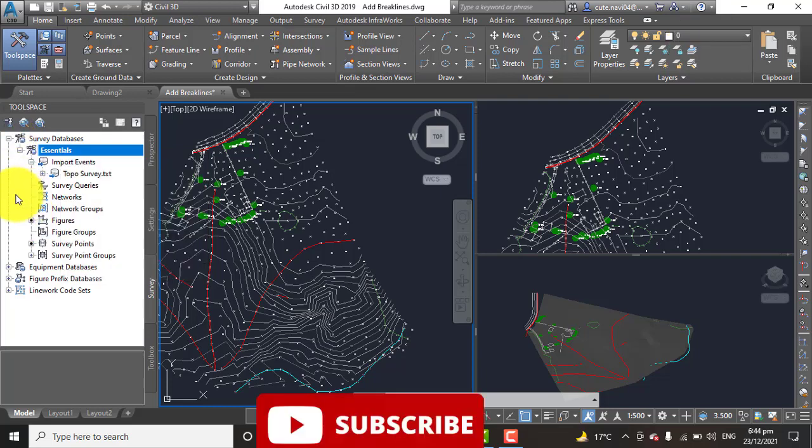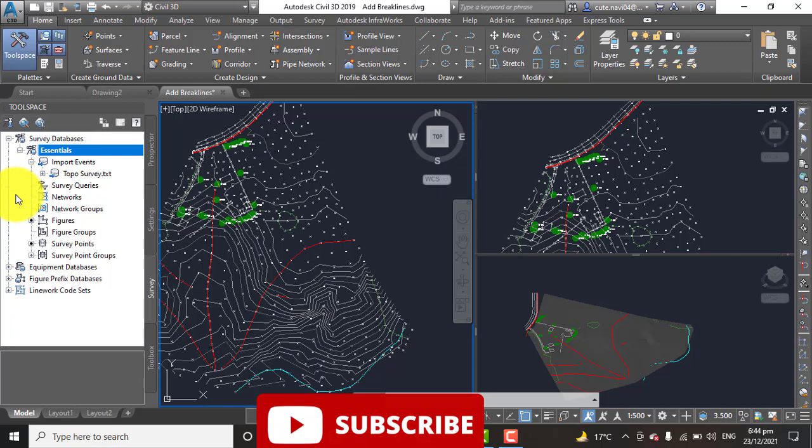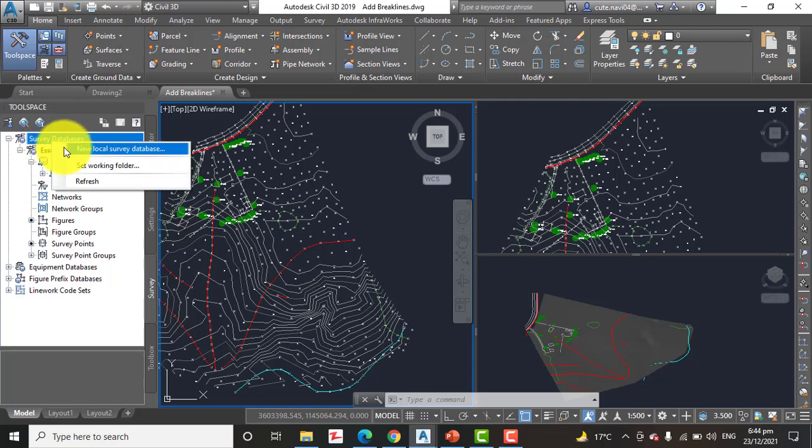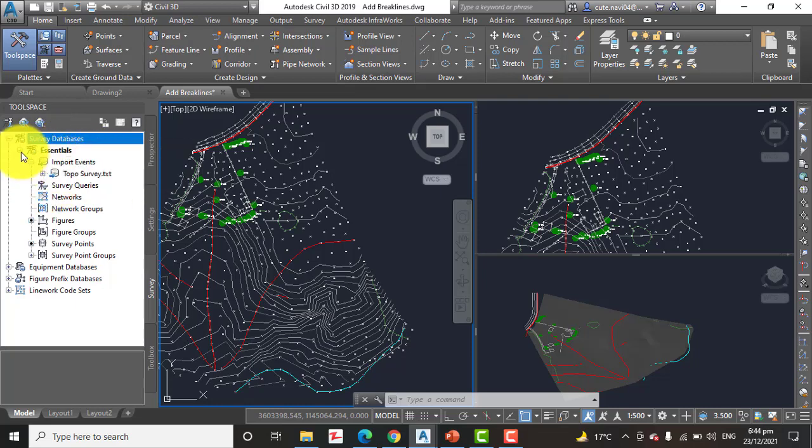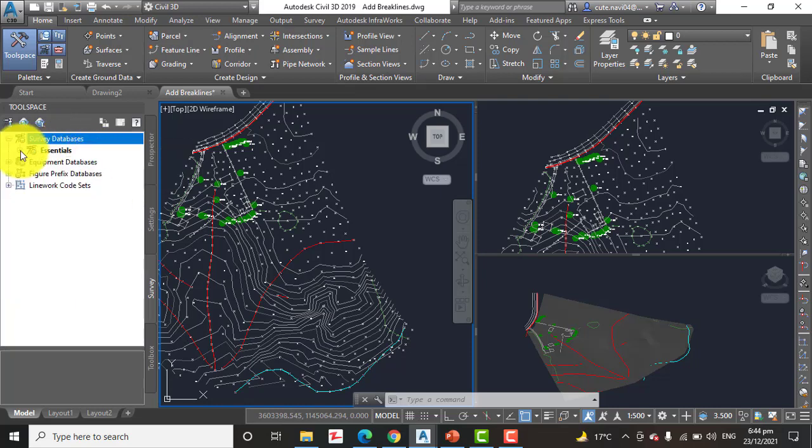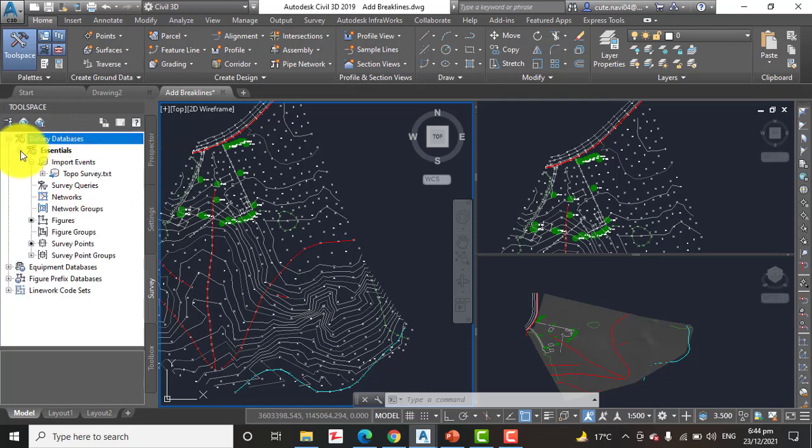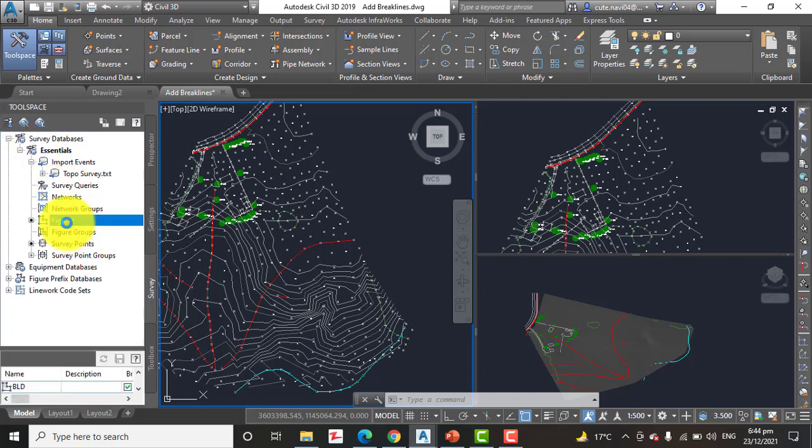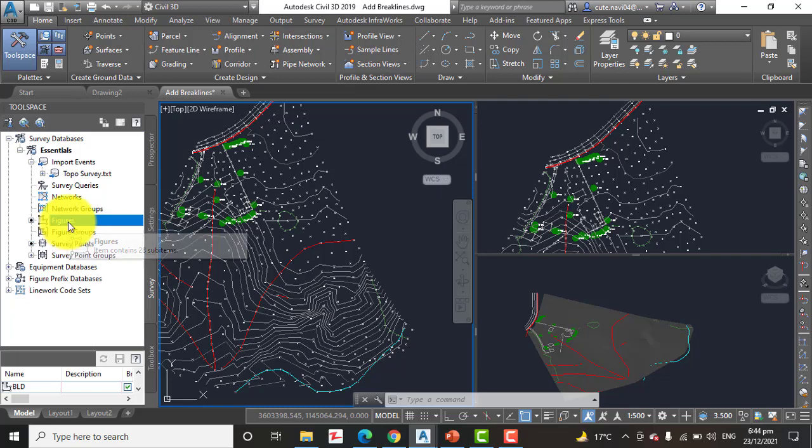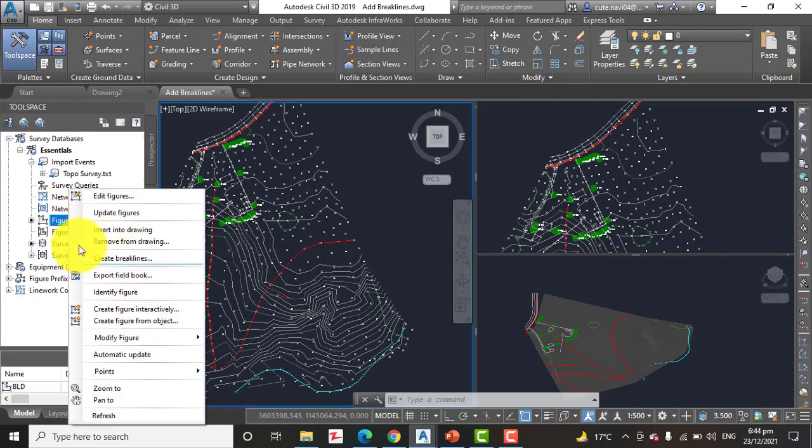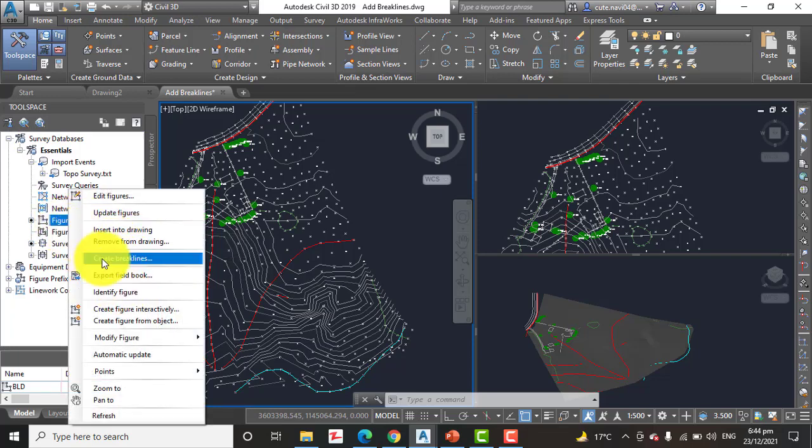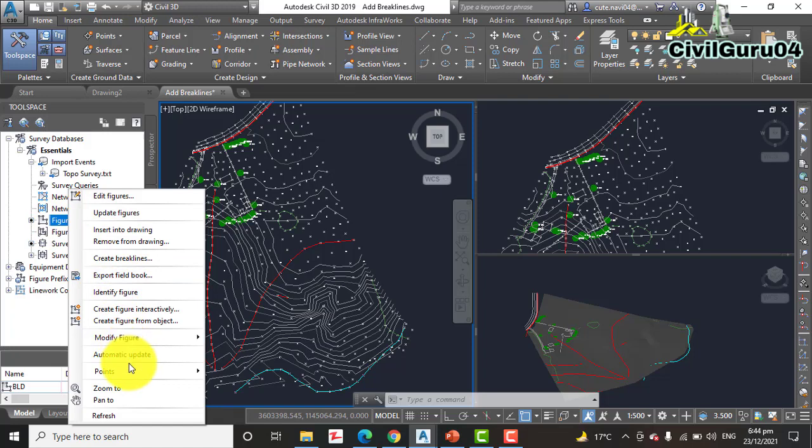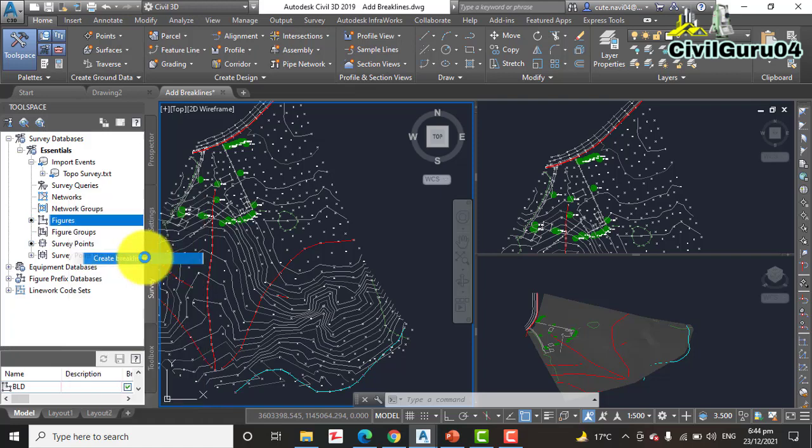So we will follow step number five: Expand the Essential database. Yes, if you have like this, you can expand that and you will find Figures here. You can see Figures here. Select Create Break Lines. Create break lines, we have here.